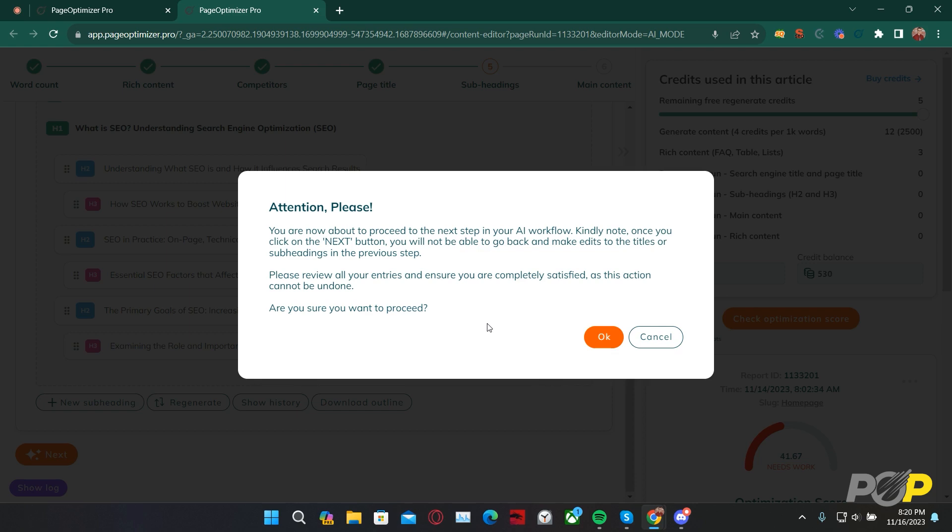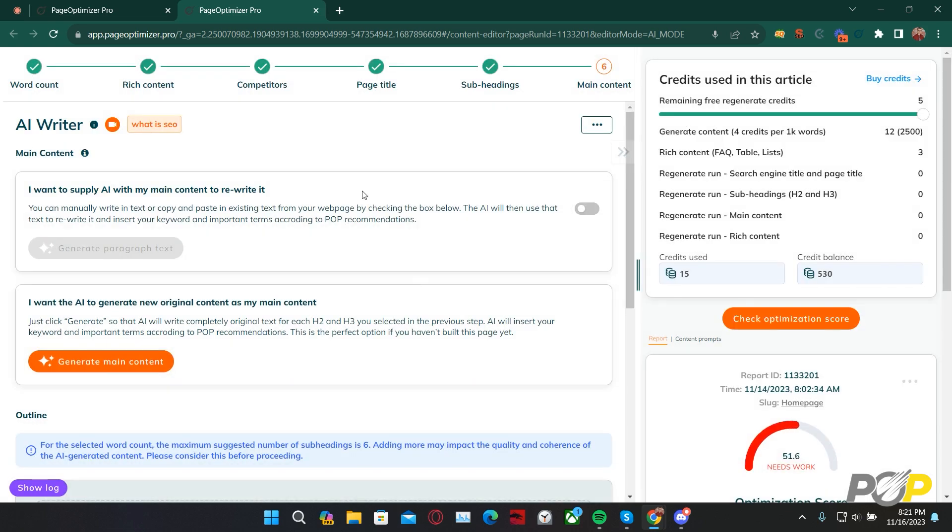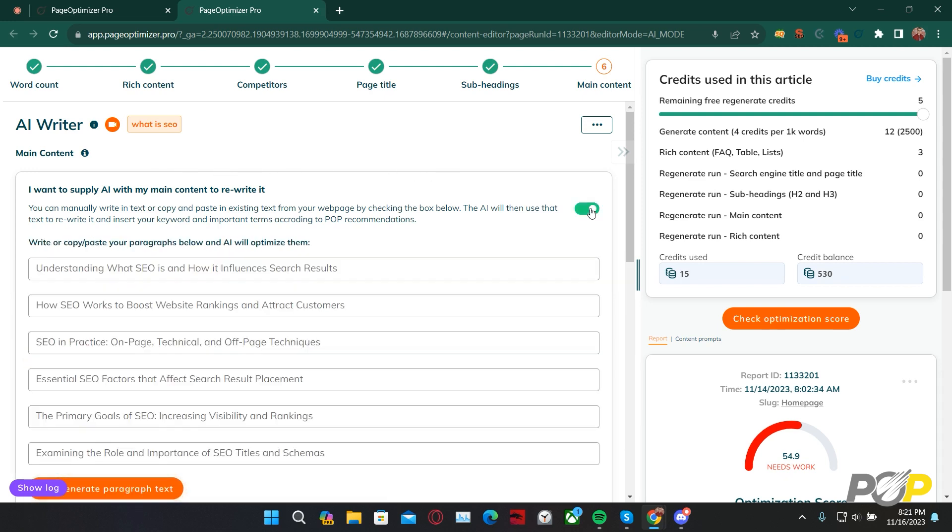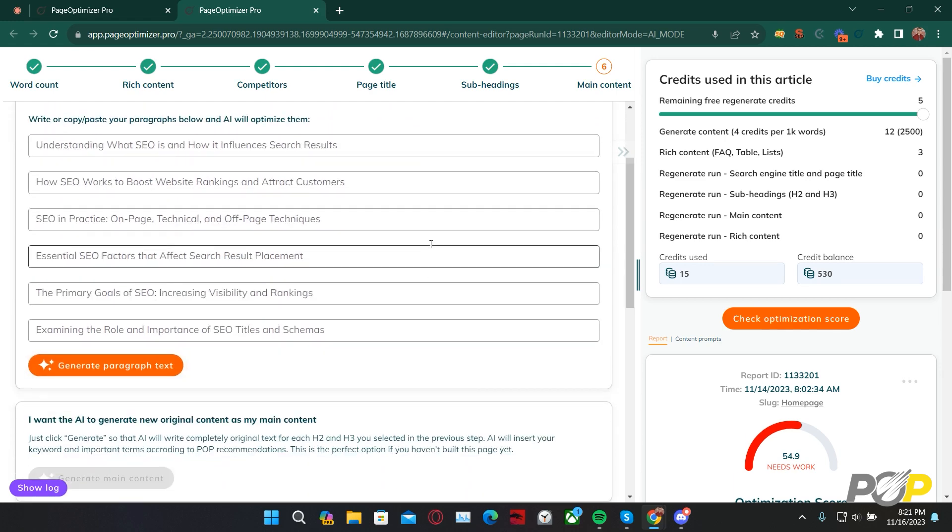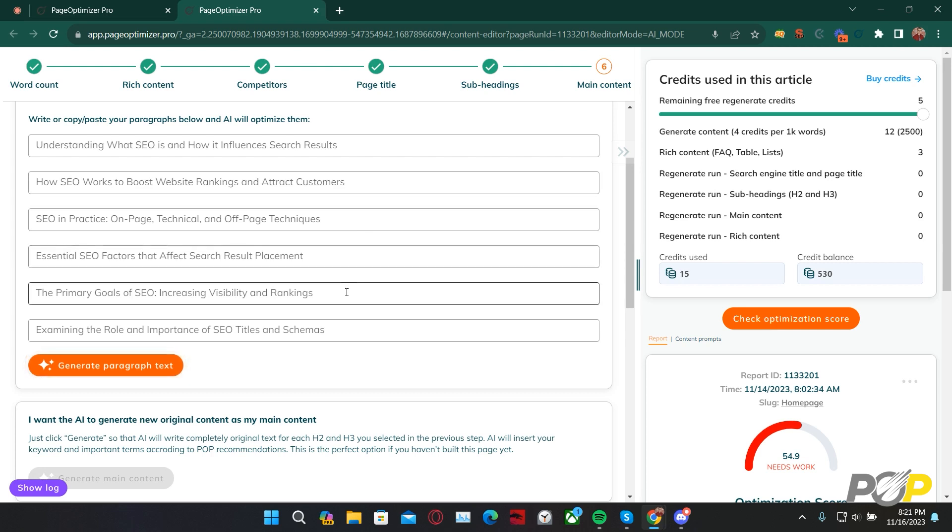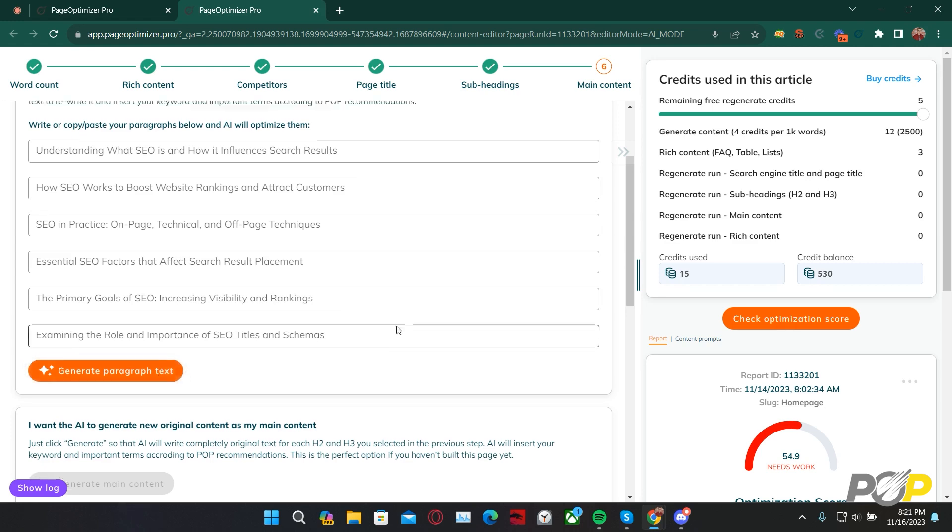When progressing to Step 6, it is very important to make sure that you're satisfied with your setup so far. The reason is, advancing to Step 6 will prevent you from going backwards to Steps 1, 2, 3, 4, 5. So be certain if you want to proceed. Clicking OK. We're now on Step 6. We can supply the AI with main content and ask it to rewrite it by clicking onto this radio dial here. You will need to post the content inside of these text fields individually. These each are subheadings for your particular article, and then once you have added it, you'll then select Generate Paragraph Text.